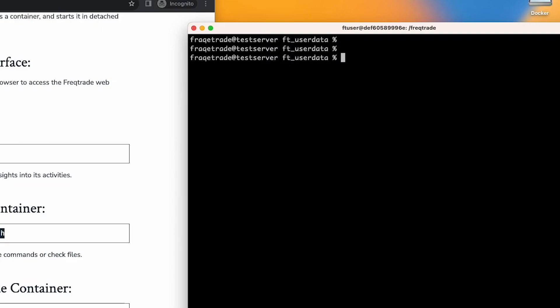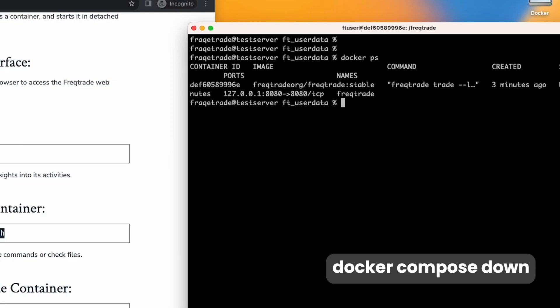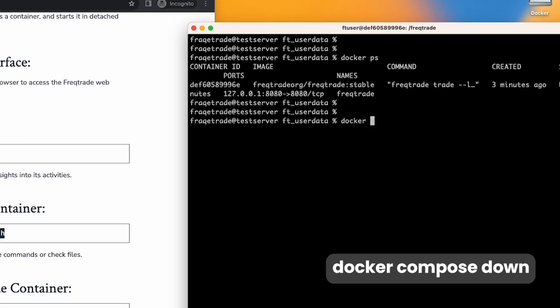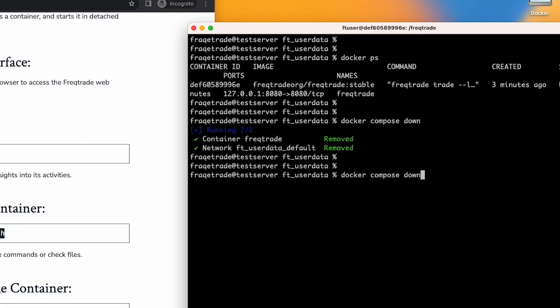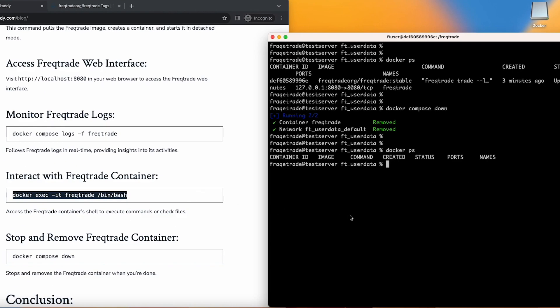Now we exit from the container and we are back in the OS. When we check docker ps and then run docker compose down, it stops the container, and when we check docker ps it is no longer running. This was the basic tutorial for the Docker Compose file — if you have any questions, just comment down. We'll catch up in the next video, which covers the Freqtrade configuration file config.json — a very important file for understanding how to configure Freqtrade for your trading.